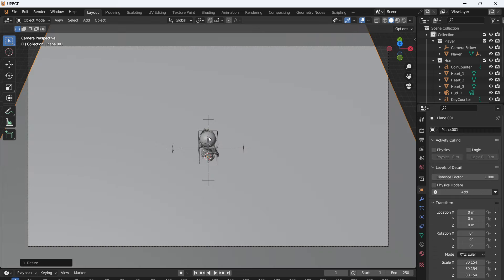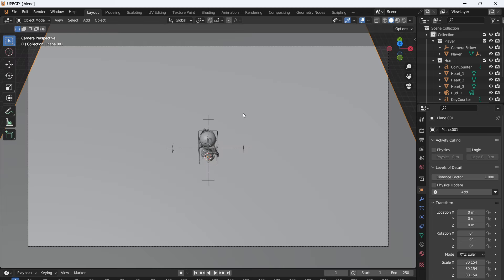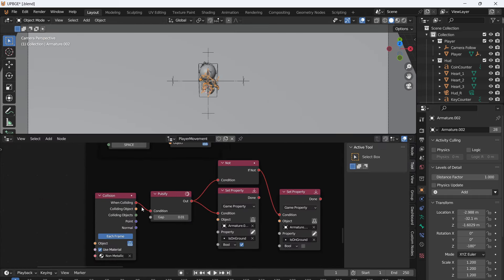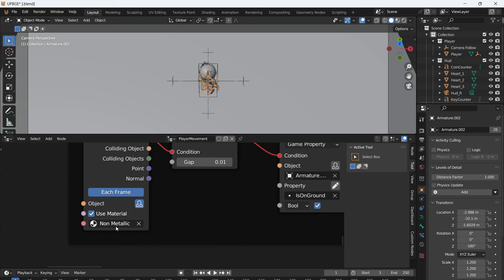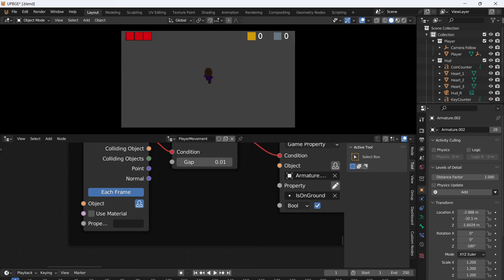Now we can just add a plane to the floor. When we press Play, you can see that our character moves around. We do have to change something - if we go to the player movement, go to Collision, right now it's set to nonmetallic object. This floor obviously doesn't have a material on it, so we're going to deselect Use Material, leave it blank, and it will use whatever is in the scene. Press Play now and you can see that our character can now walk around.